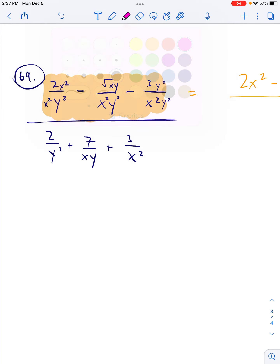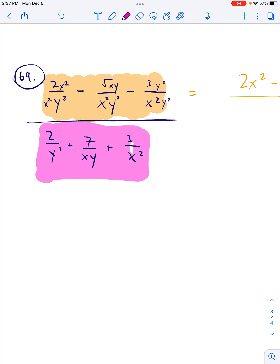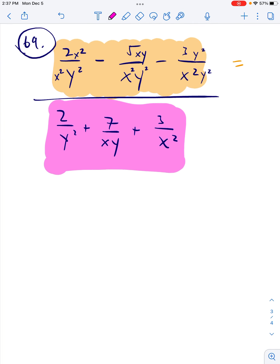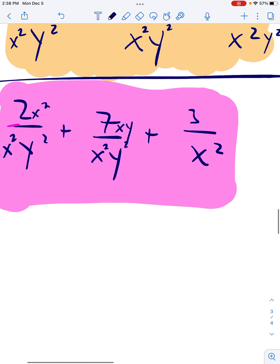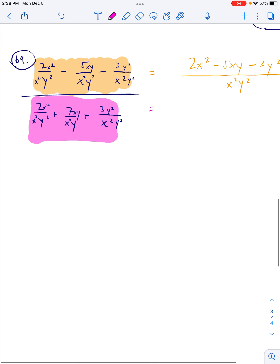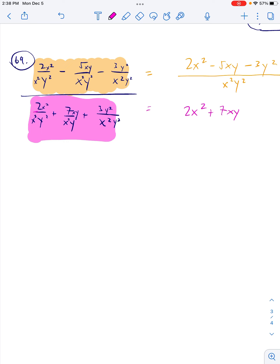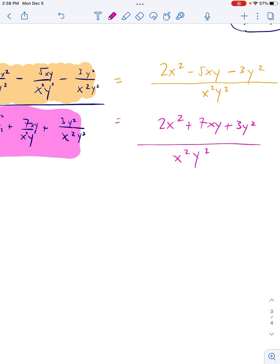Second part: combine all the bottom terms. 2/y² needs an x², 7/(xy) needs an x and a y, and 3/x² needs a y². Multiplying through gives 2x² + 7xy + 3y² all over x²y². Then my last step is to multiply the top by the reciprocal of the bottom.